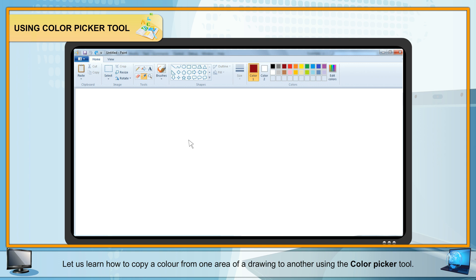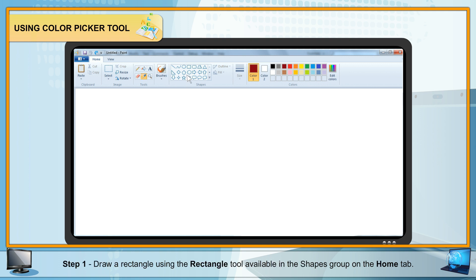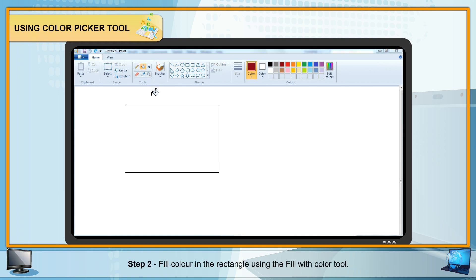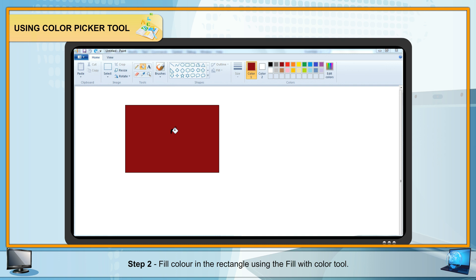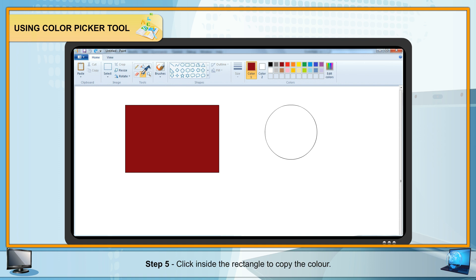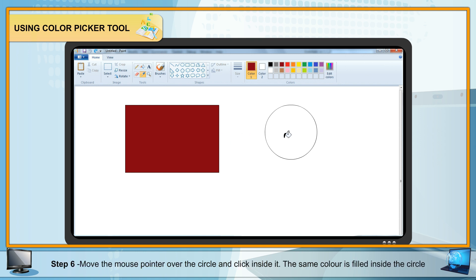Using the Color Picker Tool: Let us learn how to copy a color from one area of a drawing to another. Step 1: Draw a rectangle using the rectangle tool in the Shapes group on the Home tab. Step 2: Fill color in the rectangle using the Fill with Color tool. Step 3: Draw a circle using the Oval tool. Step 4: Select the Color Picker tool in the Tools group. Step 5: Click inside the rectangle to copy the color. Step 6: Move the mouse pointer over the circle and click inside it. The same color is filled inside the circle.